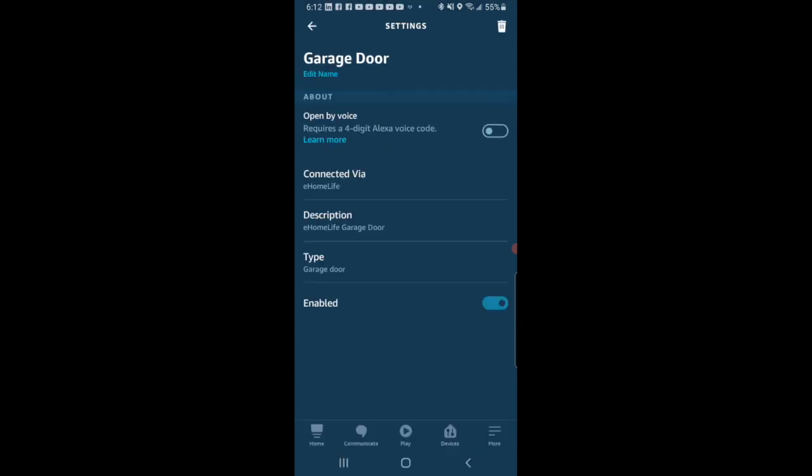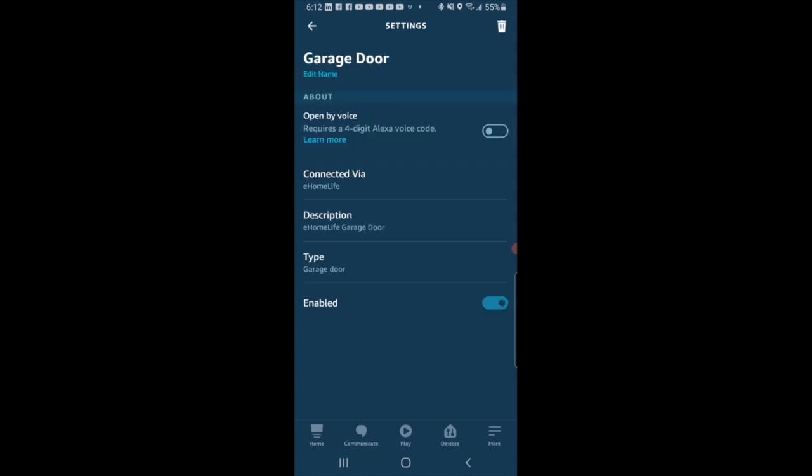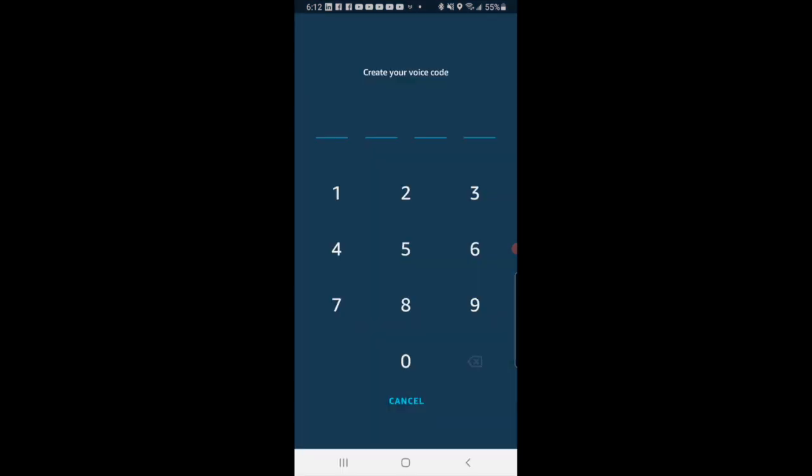All right, so now that we've found the device in our Alexa app, there's the option to open by voice.